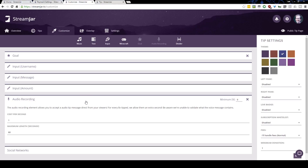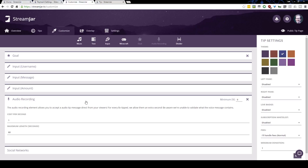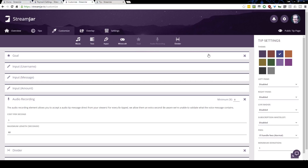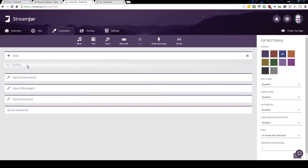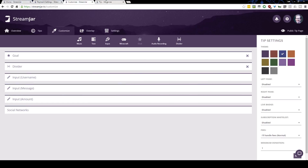The audio recording works on a cost-per-second basis — every so many dollars tipped, they can leave an extra second of audio. It is then played out via the StreamJar overlay integration on your stream. Finally, there's a simple divider that you can put between the various widgets to separate them out.